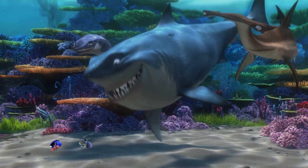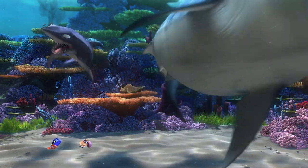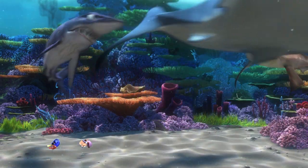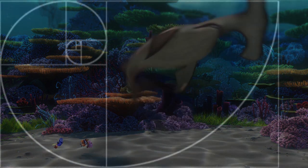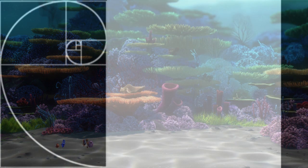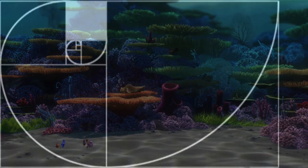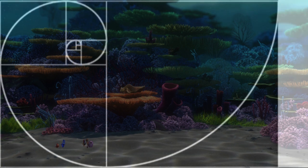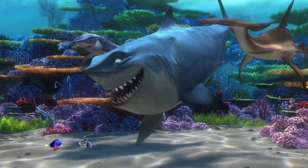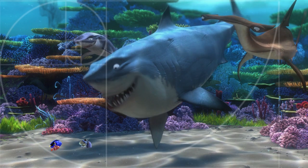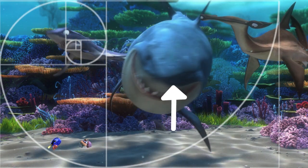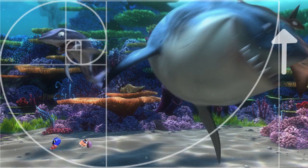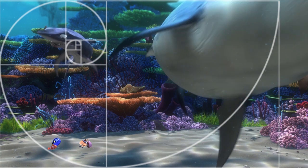Also, the sharks leave the screen in an order that reflects the inner logic — things going from the inner square through the spiral center to the outer rectangle. So we see Bruce, the inner square, touching Chum the spiral, and then swimming into Anchor the rectangle.